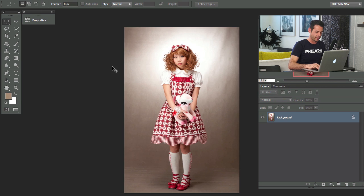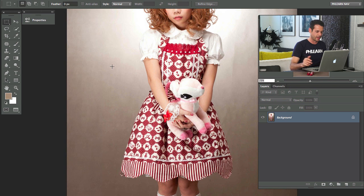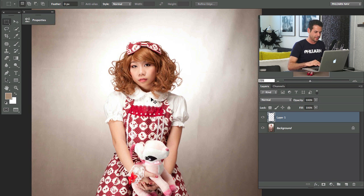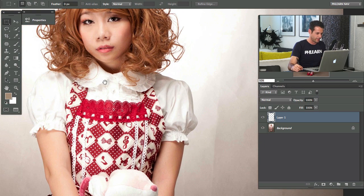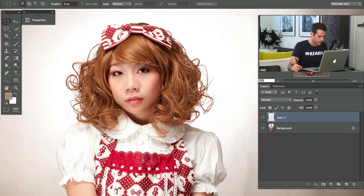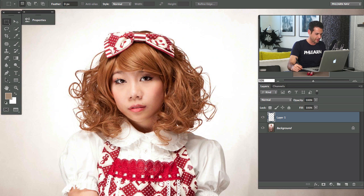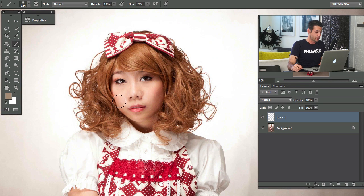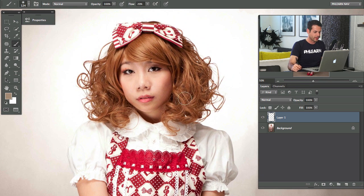We've actually got an image that we're working on today. This is by Donna, who's someone in the community, and she submitted this image and I think it's really cool. I'm guessing that's a wig — I don't know too many people who have that color hair naturally. So I'm just going to assume that is a wig, and we're going to cut her out from her background.